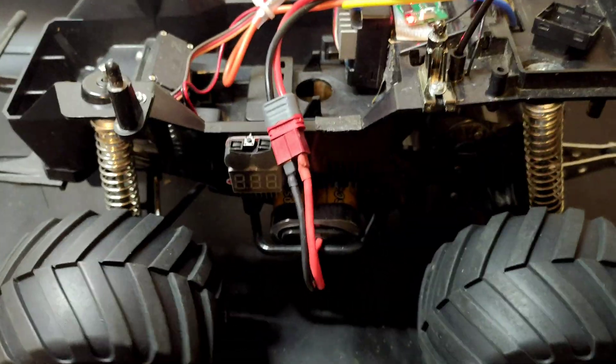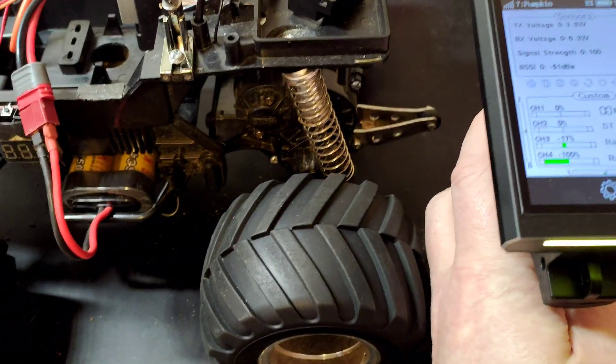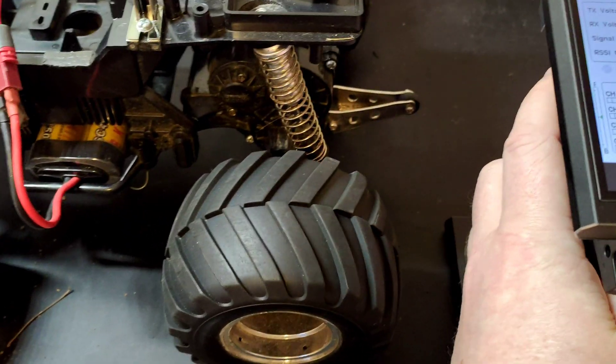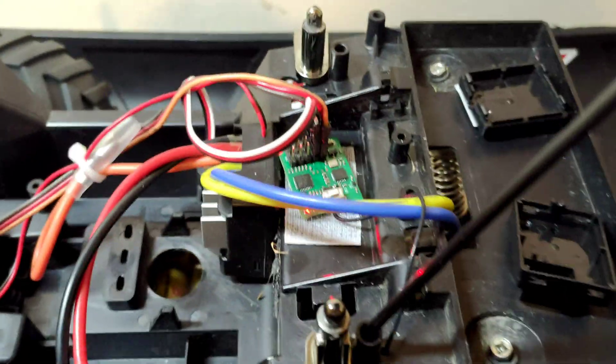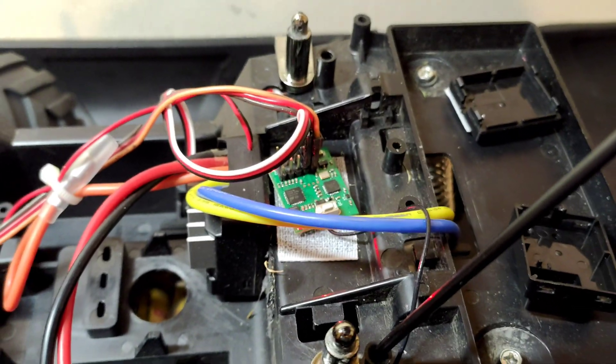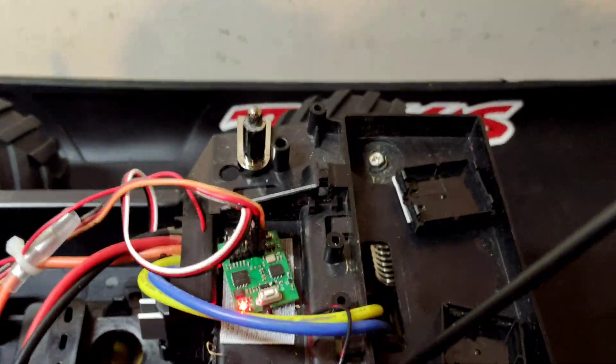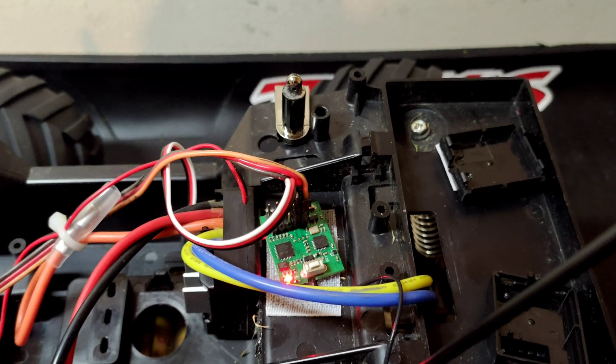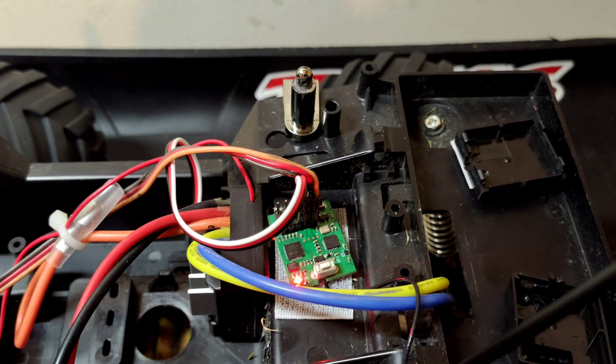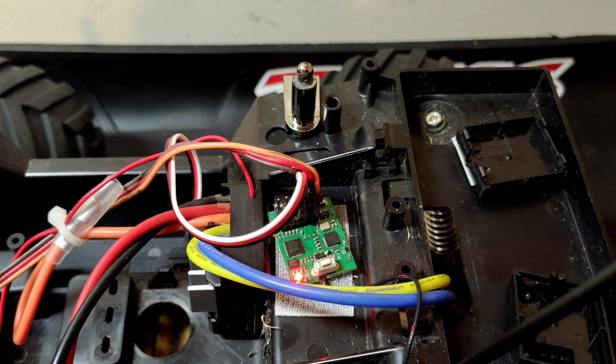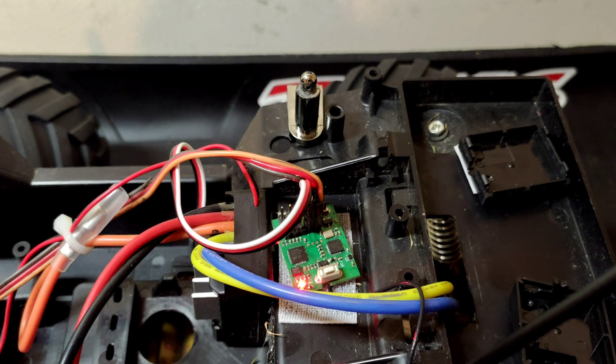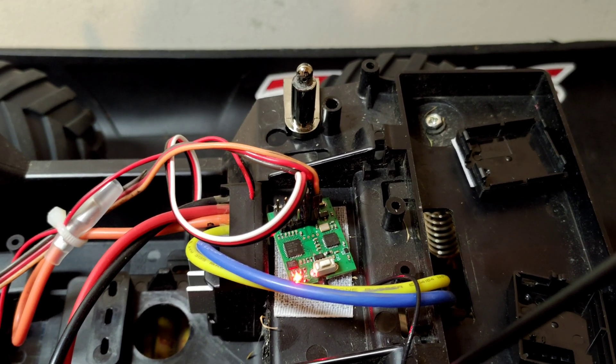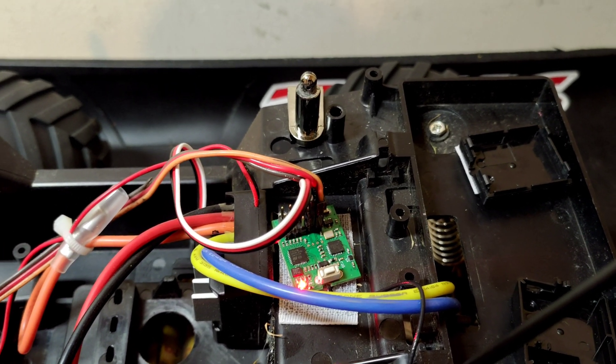And we should have steering - yep, we've got steering. So that's how you update the DM Racing receivers. Quite happy that we've got a way to update these and that they work. Hopefully that should help quite a few of you guys out.